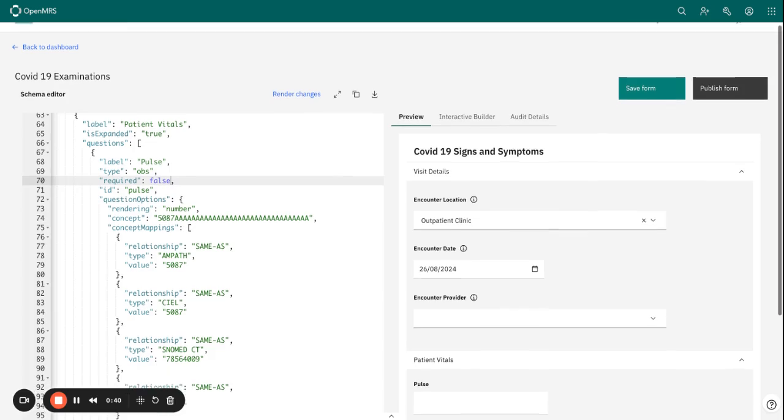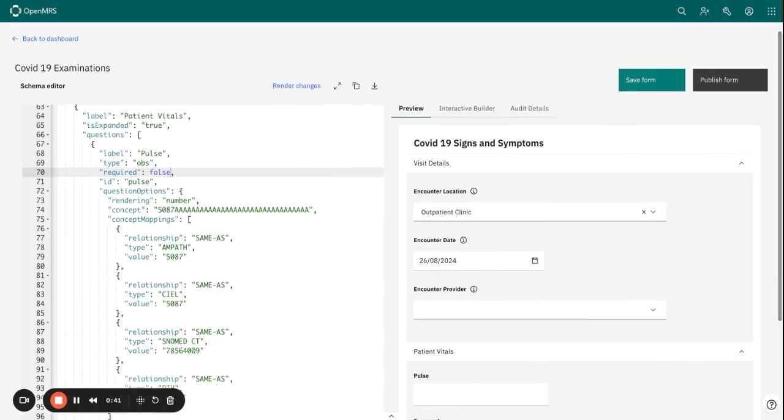Let us go ahead and look at the first one, which is required fields. As the name suggests, required fields ensures that the field has to be filled out before the form can be submitted.